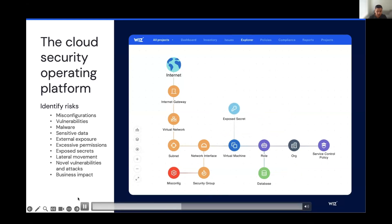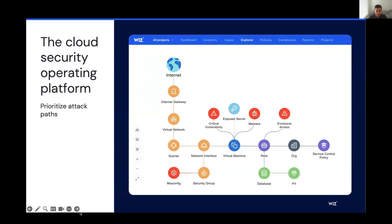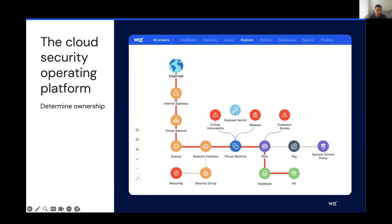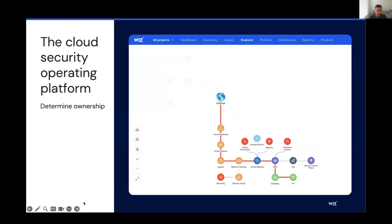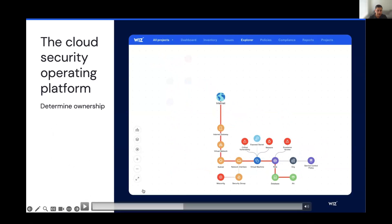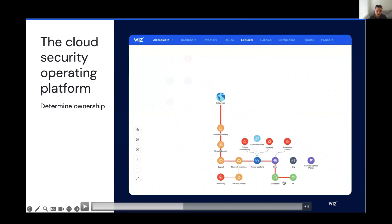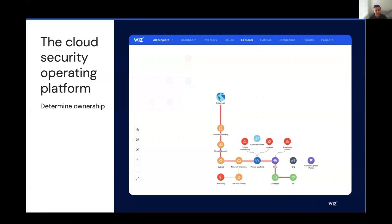Once we've gone ahead and identified all the different risks, the next piece is to help prioritize which risk is the most important to prioritize. So here we've identified an attack path and that attack path is showing that a malicious actor can go from the internet through the internet gateway and different networking resources onto the virtual machine, gain access to the IAM role that has excessive access, and then move laterally to the database that's storing PII information or the crown jewels of an organization. So now that we've identified the attack path, we know where to prioritize our efforts.